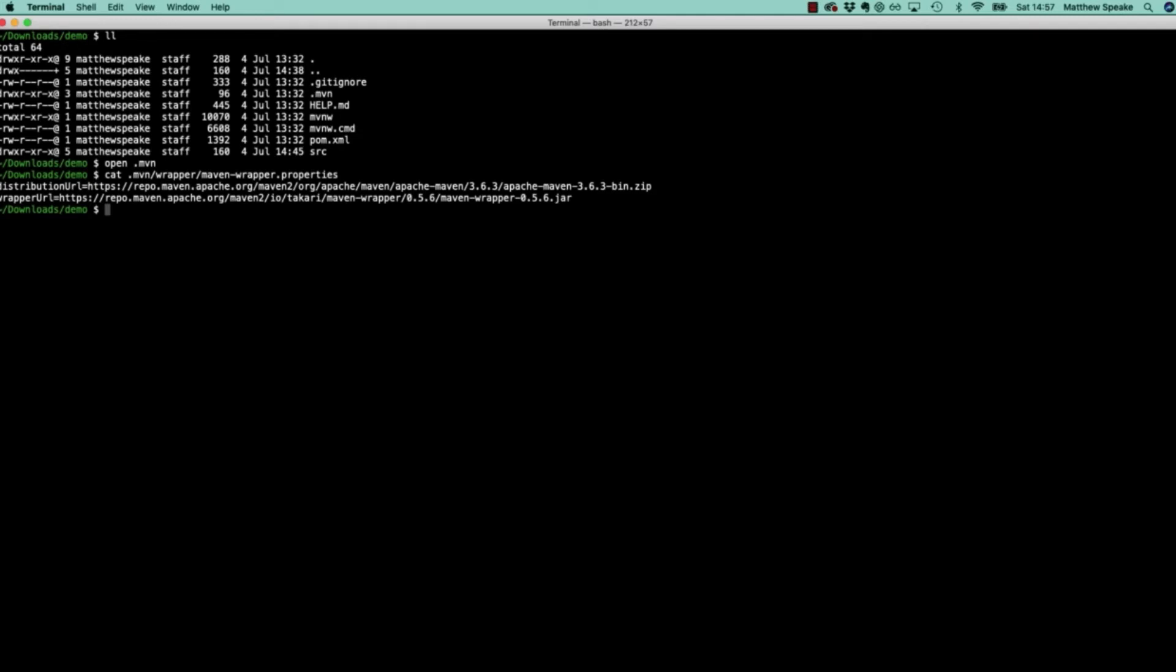Let's see that in action now. Command K to clear that. I'm on Mac, so I need to use mvnw. If you're on Windows, you'll have to use mvnw.cmd from a command prompt or DOS prompt, which you can access going to the start run menu and typing cmd.